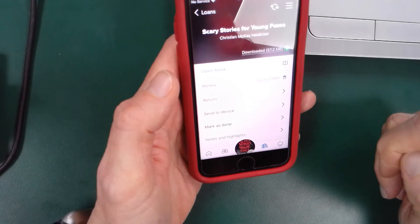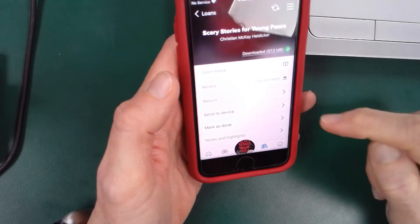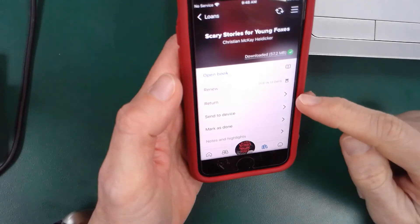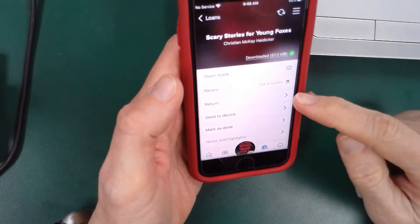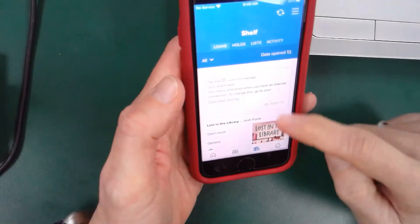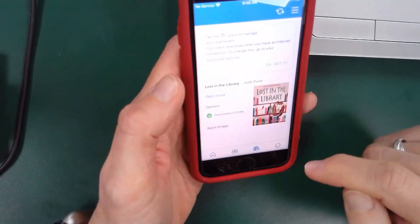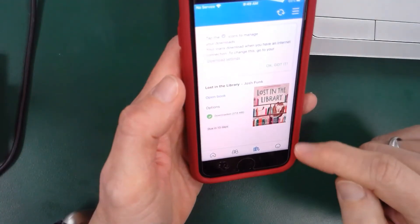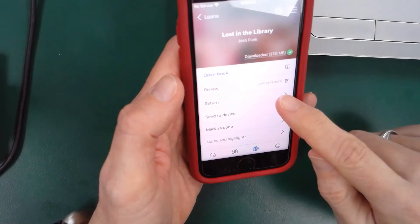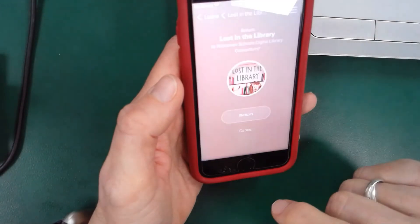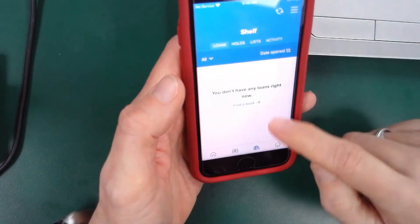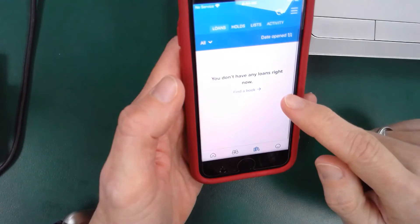If I want to say that it's done, I can click return and then return that book, so it returns early and is no longer checked out to me. For instance, with this one I click options, I click return, and then that book is returned — it's no longer checked out to me.